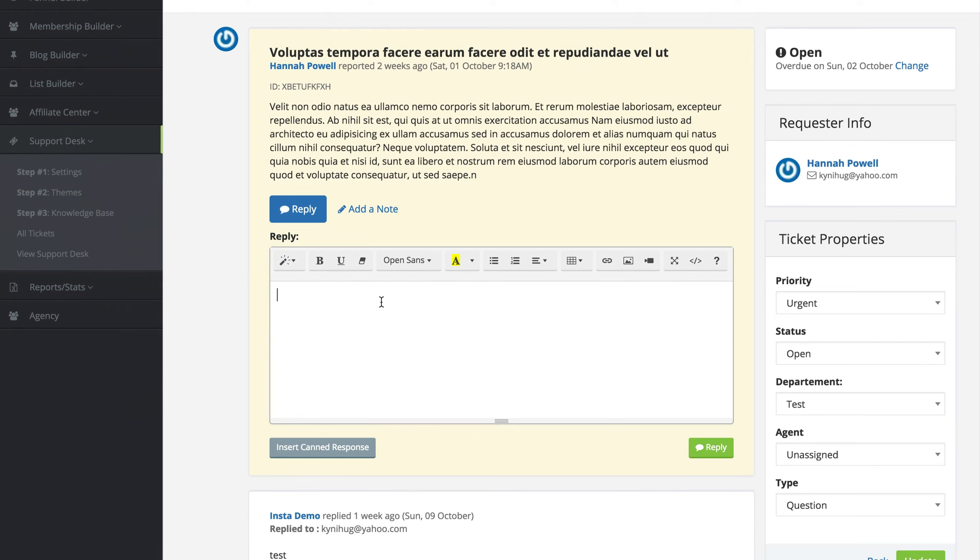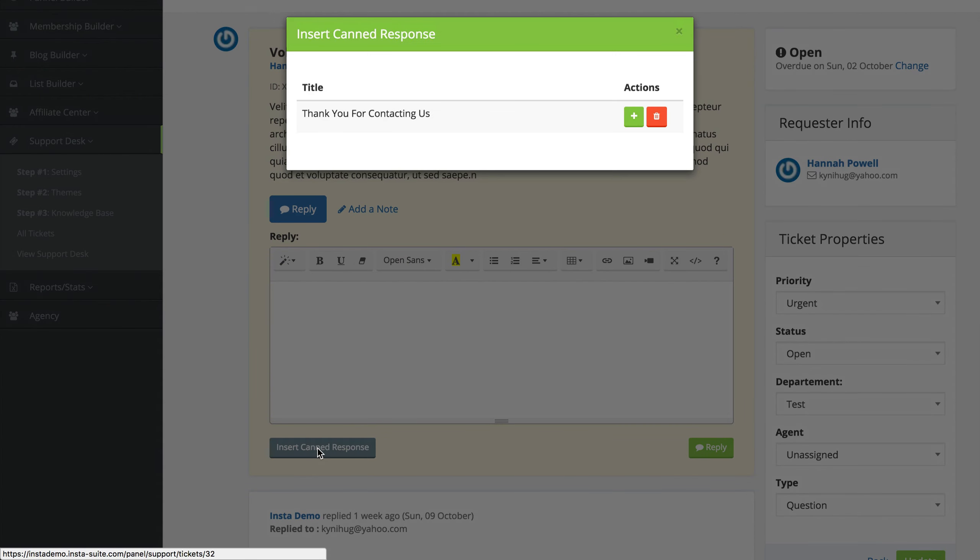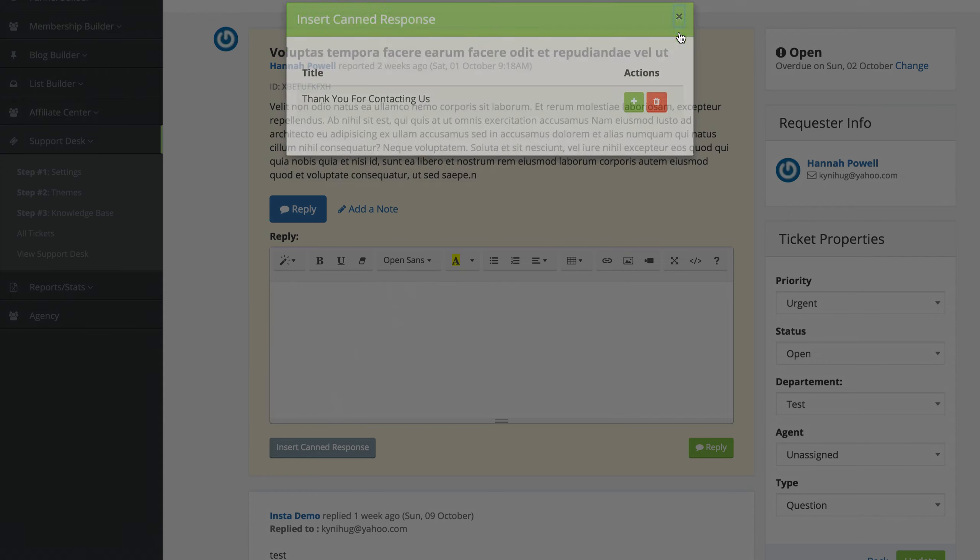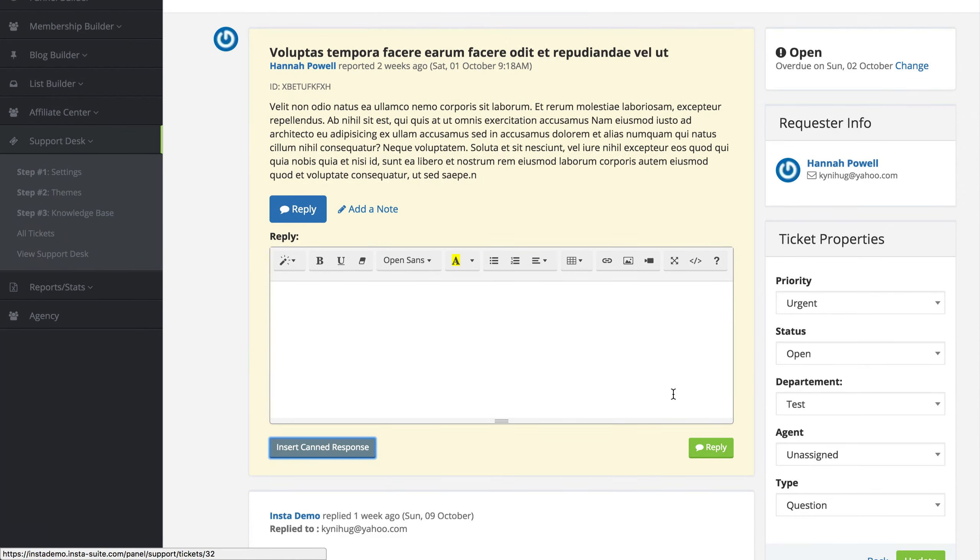We also have a button that says insert canned response. This here is what we set up previously in a previous video where instead of typing out a full email, I can just use one of our canned responses that is already pre-made for us. I'm going to close out of that for now. I'm going to respond to our customer and say, we are looking into your issue, and I'm going to click on reply.